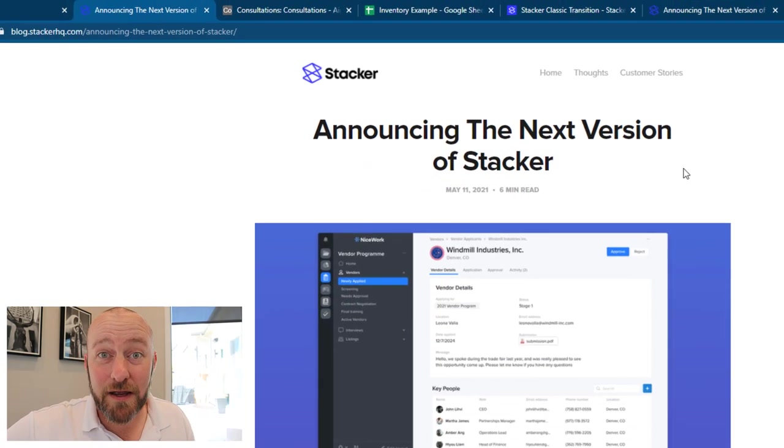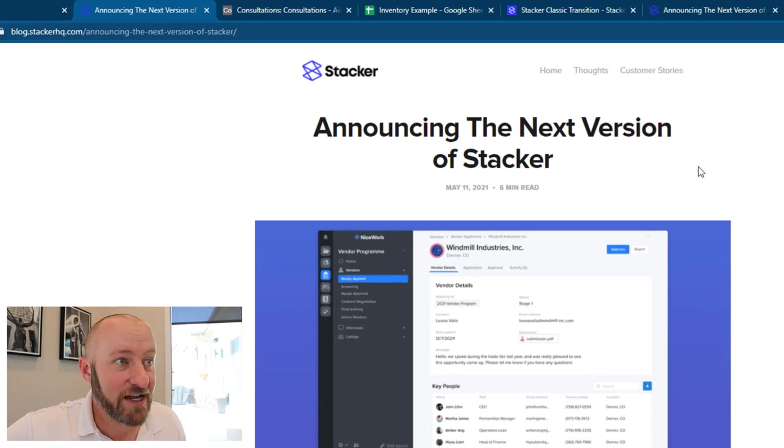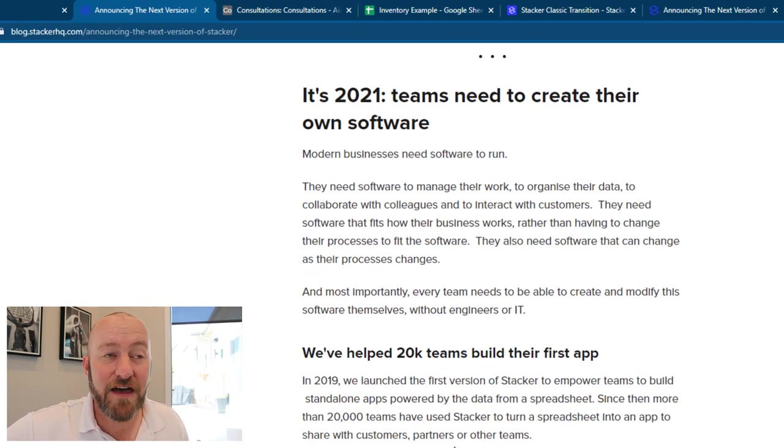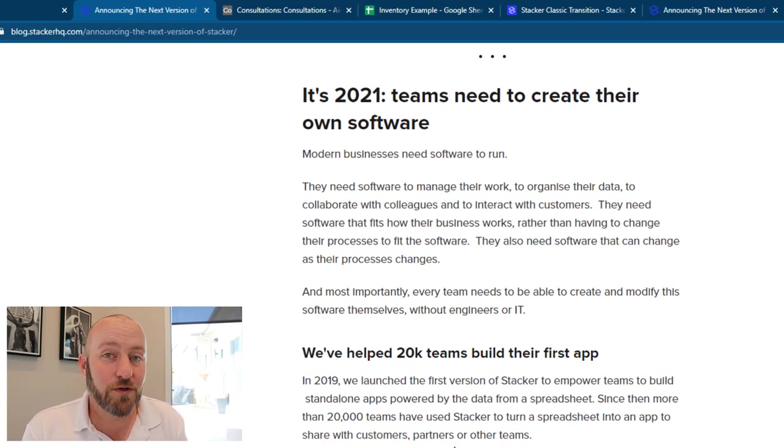Now, I would strongly recommend giving this a read when you have the chance. The short version is they have helped 20,000 teams to date to build no code tools and front end portals inside of Stacker.